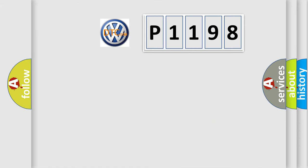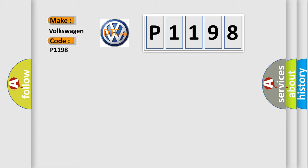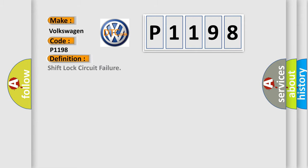So, what does the diagnostic trouble code P1198 interpret specifically? Volkswagen car manufacturers. The basic definition is Shift lock circuit failure.